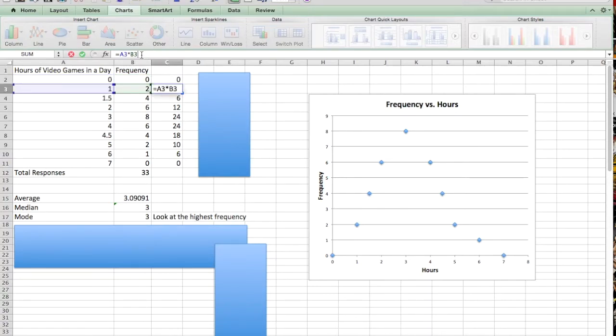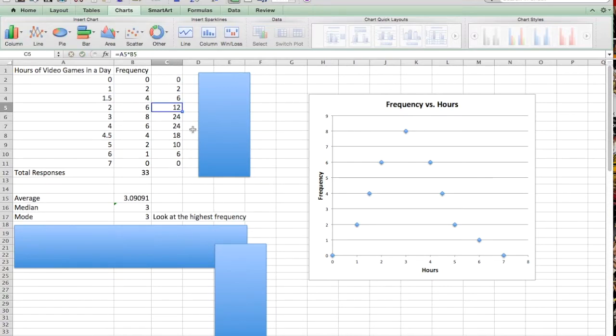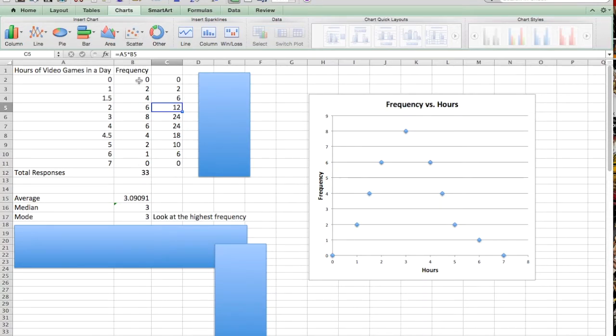This is 2 times 1, 4 times 1.5, and so on. So if I add all of these together, that should give me the total of all of my data values added together. And I'm going to divide by the total number of responses, which would just be my frequencies added up.